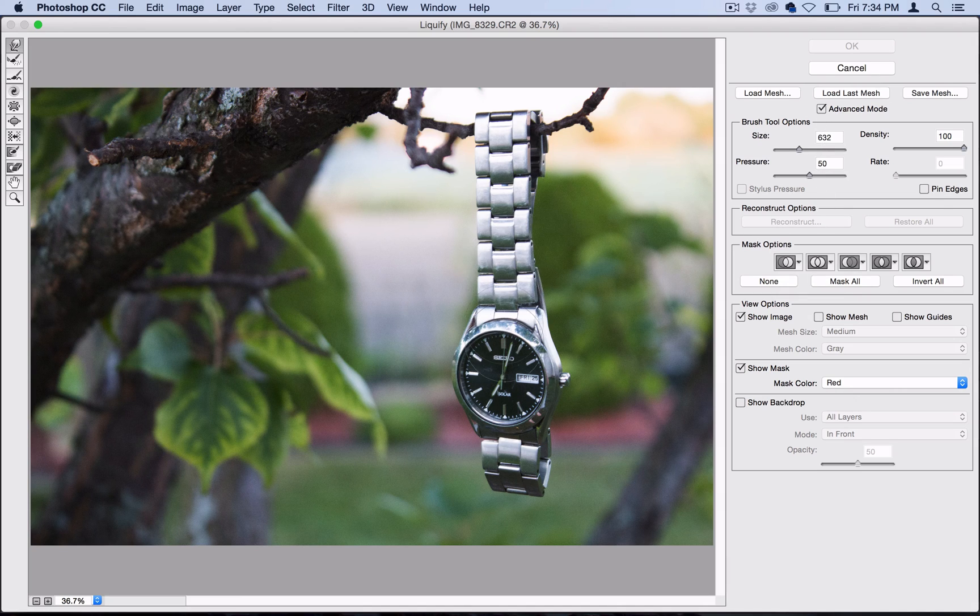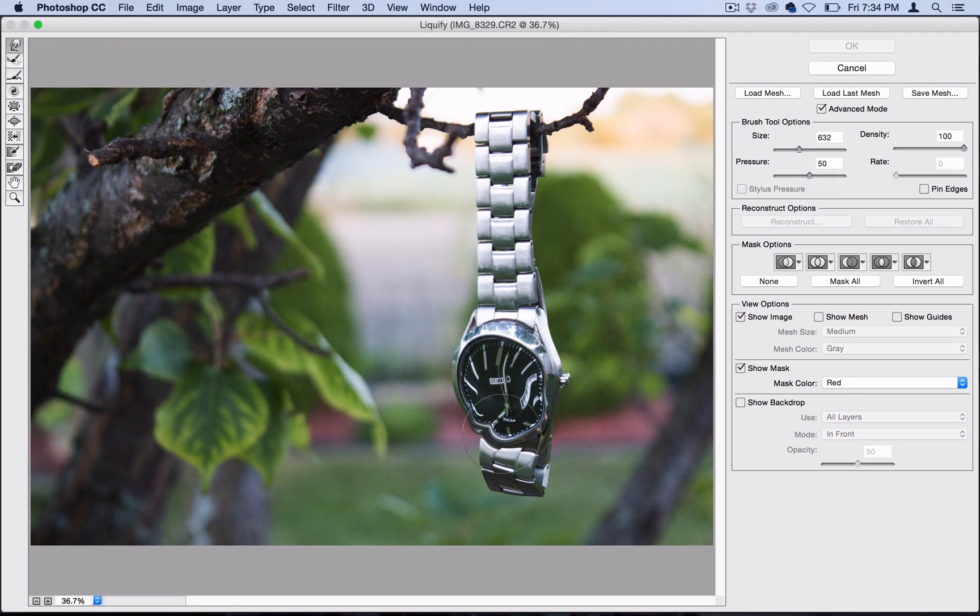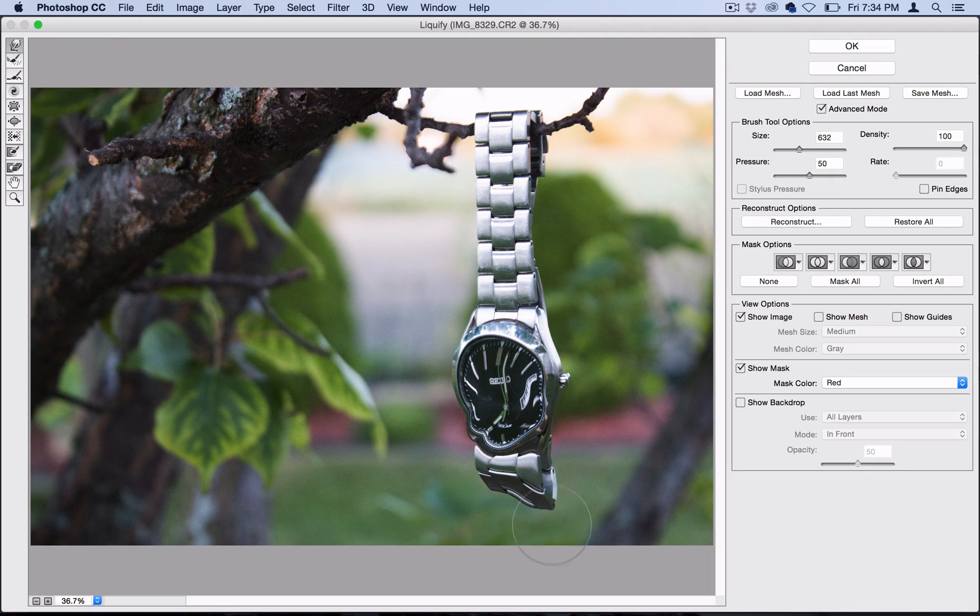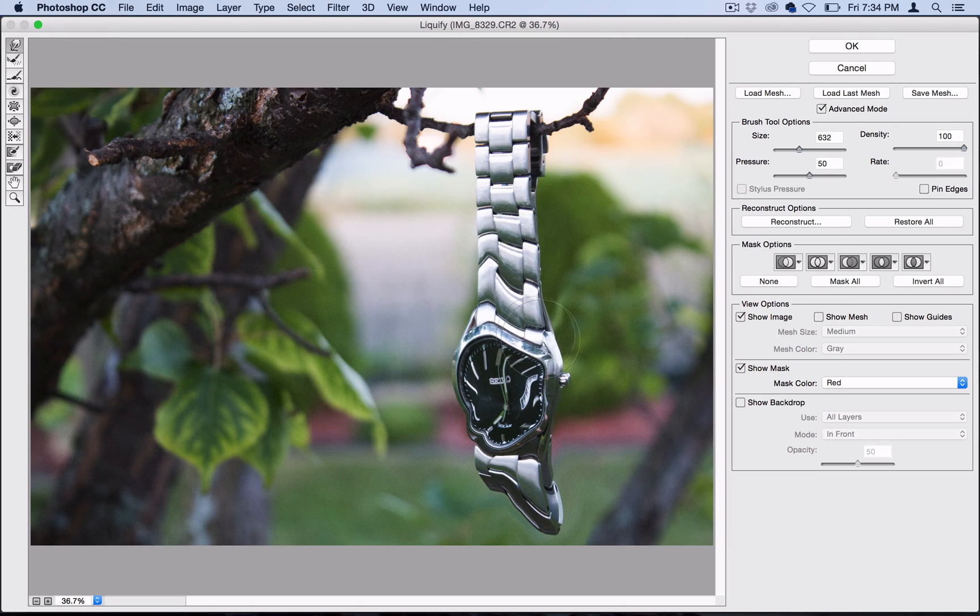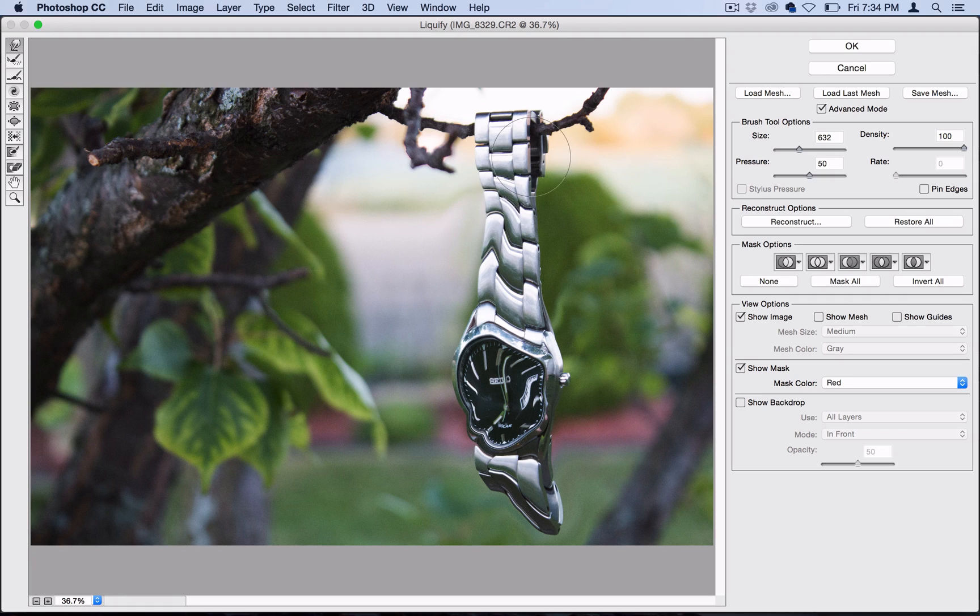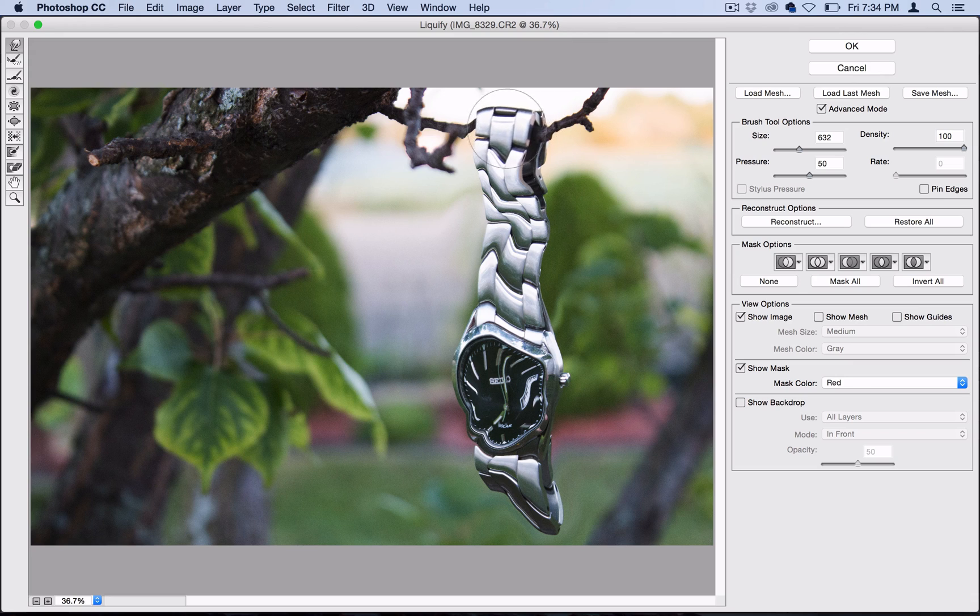So I'm going to go ahead and just click and start melting away here, and it's kind of just like finger painting. I'm just going to give some melt and wobble to the whole image here, but I'm going to be careful not to touch a lot of the outside or the background or the trees.